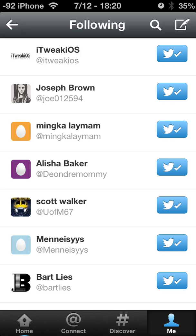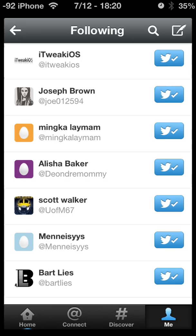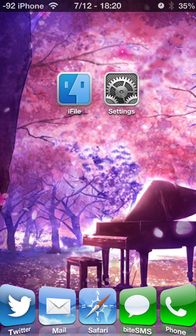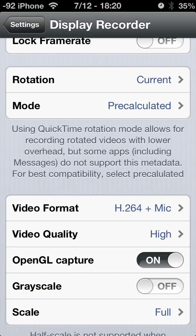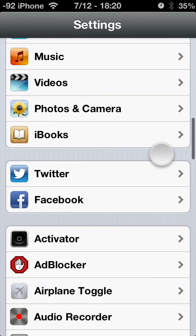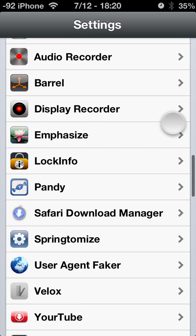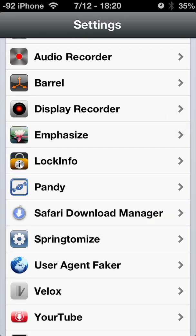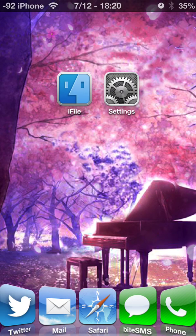In this tutorial, I'm going to show you how to download and install a hacked carrier update on an AT&T iPhone 5, as written by Joseph Brown. First, you're going to need to make sure you have a couple things installed on your phone: Safari Download Manager and iFile.